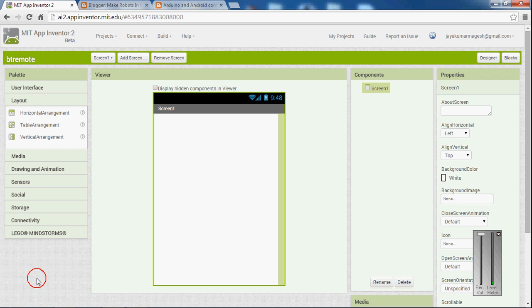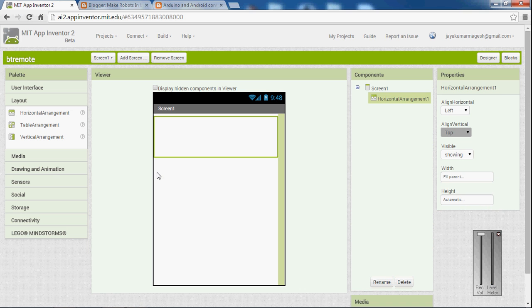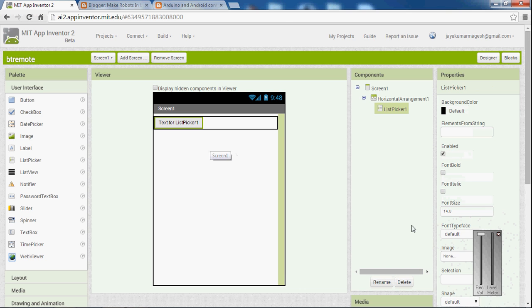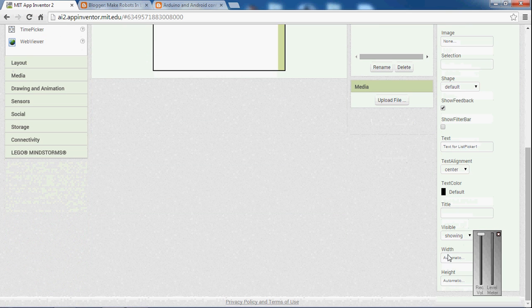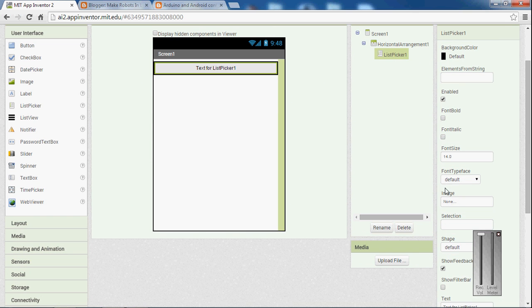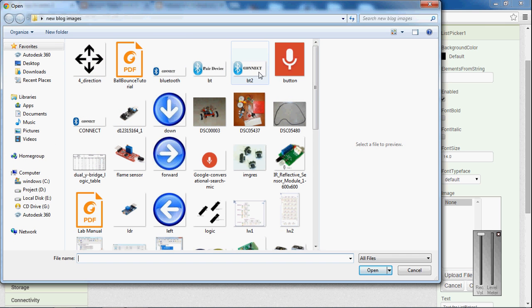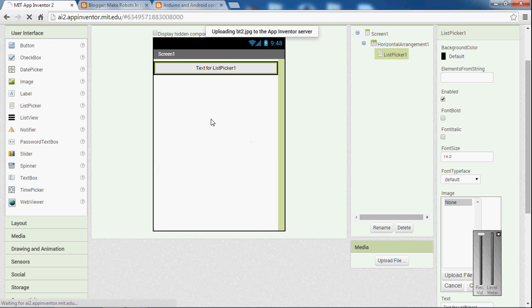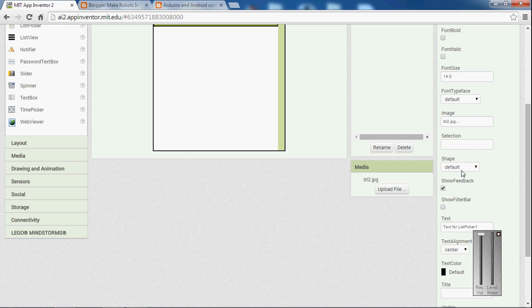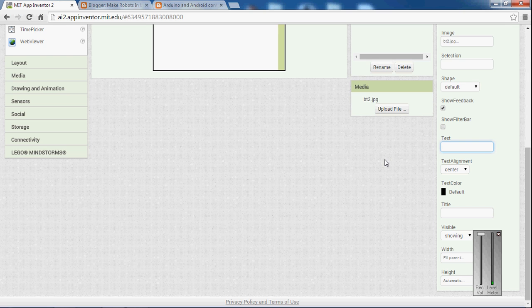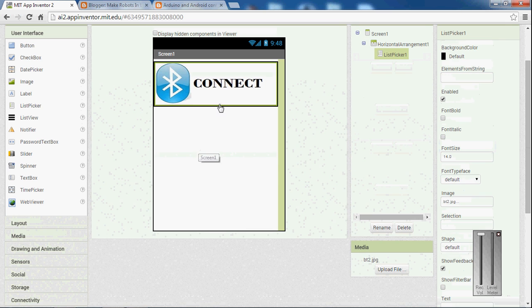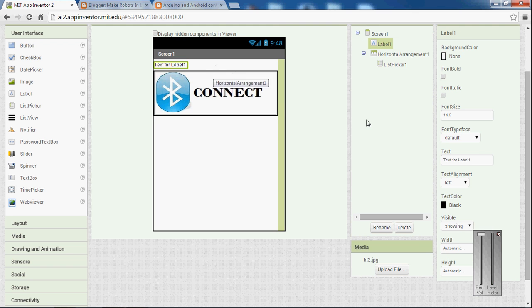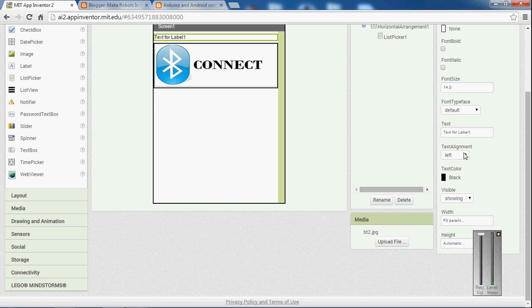Go to layout and select horizontal layout and select width to fill parent. Go to user interface, click list picker and select width to fill parent, choose image, load image, connect, ok. So this is the image. I am going to delete the text.